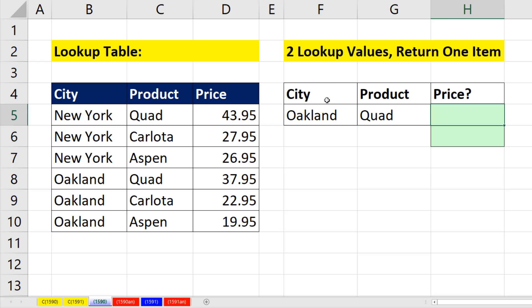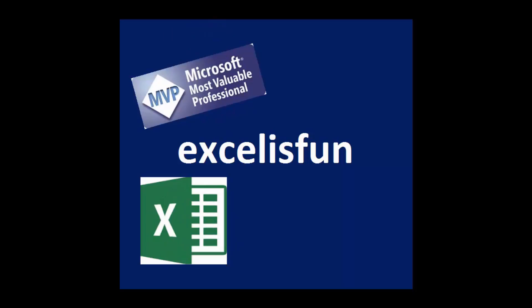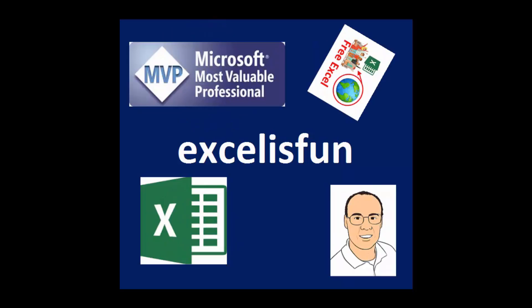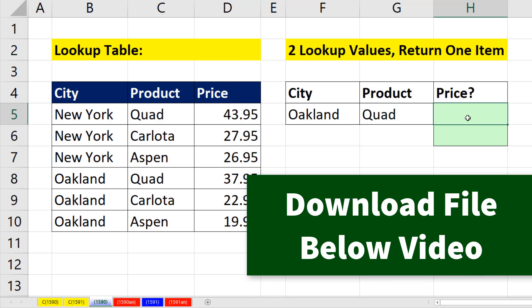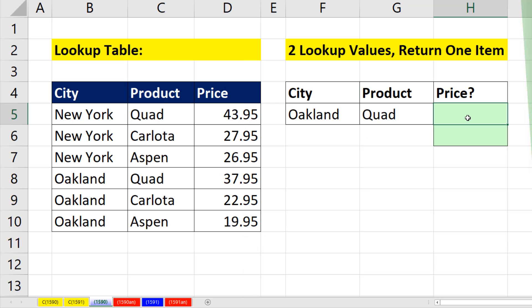What do we do when we have one, two lookup values that we need to match in one, two columns, and get a price and bring it back to the cell? Well, it depends what version of Excel you're in.